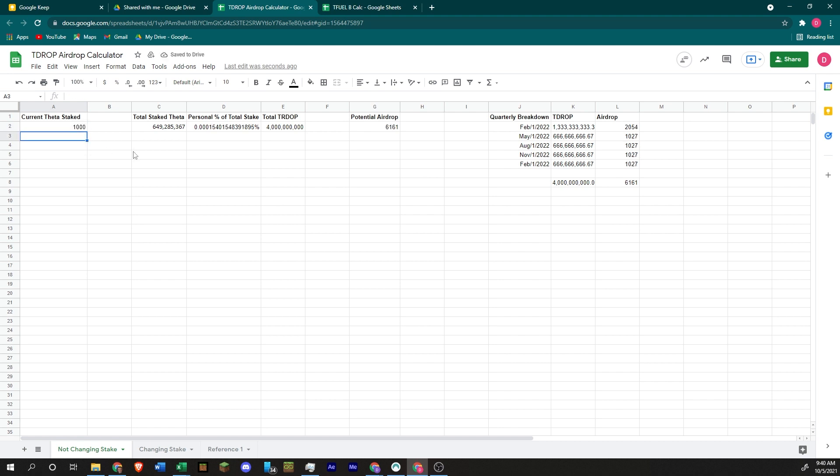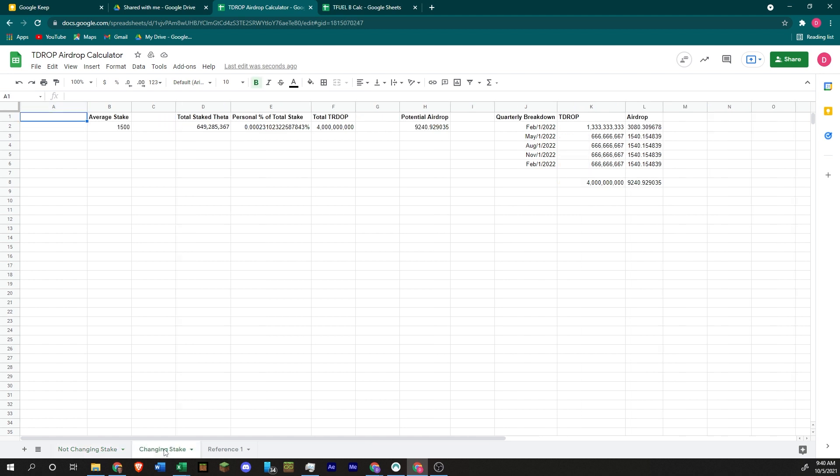Now, if that's all you want, thank you for watching. I'm going to go into a little bit more detail and answer some questions about what if I have some staked already and I want to stake some more. How is that going to affect my potential T-drop earnings?